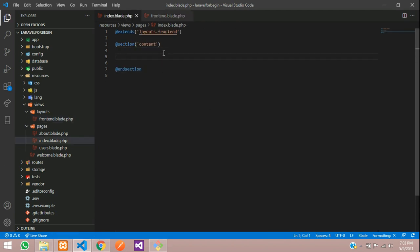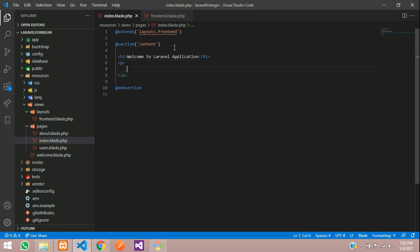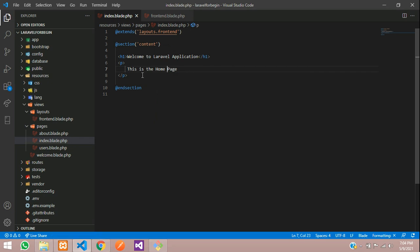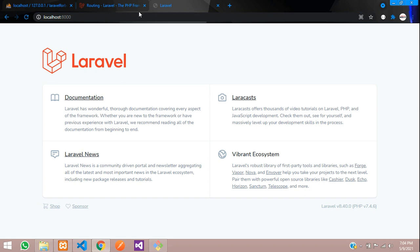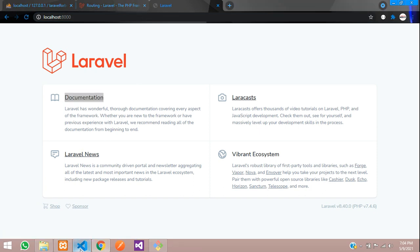Inside the h1 tag, you are going to show 'Welcome to Laravel Application'. Let's also type in a p tag: 'This is the home page'. Save and now let's refresh to see the home page.